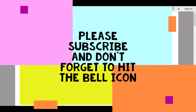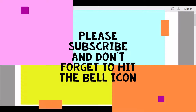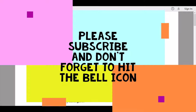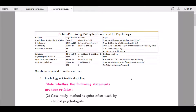Hi everyone, welcome back to the ITN Psychology YouTube channel. Today we are going to be discussing the questions removed from every chapter in ITN Psychology according to the 25% syllabus reduction in either subjects according to the Maharashtra Board of Education.